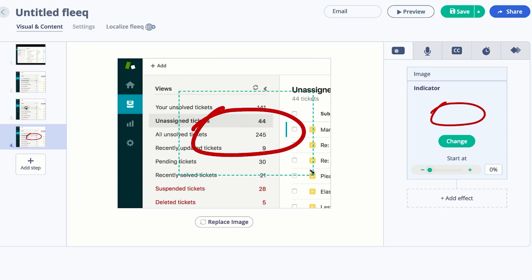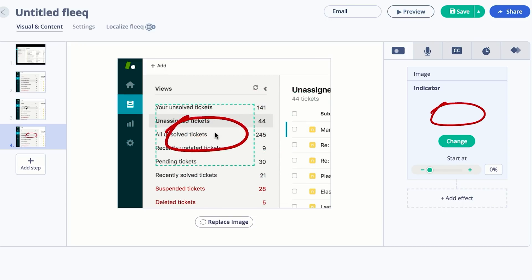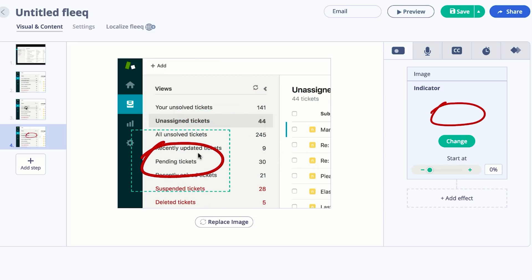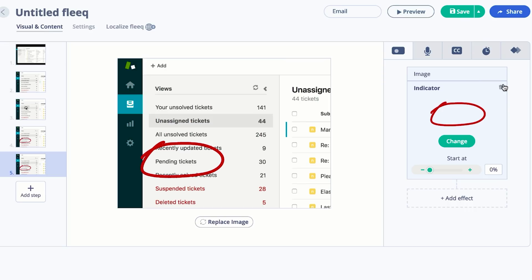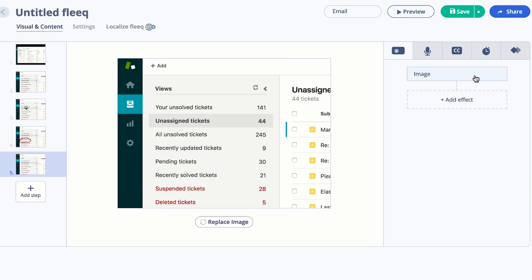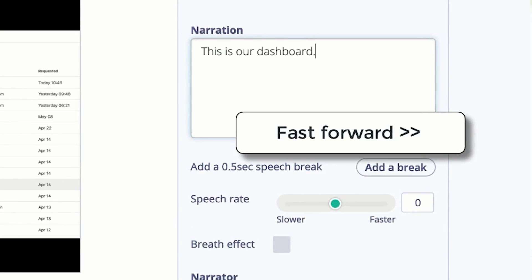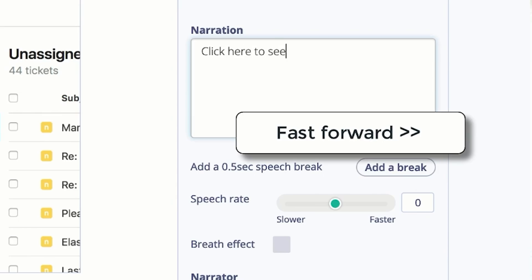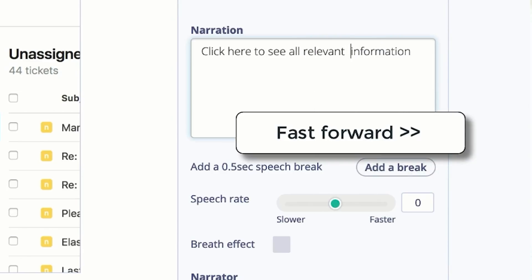Then, select where on the screen you want the viewer to focus their attention. This way, Fleek can highlight the area, add pointers, annotations, and more. Next, it's time to select the auto-narration. That's right, you don't even need to record your own voice. Simply enter the relevant descriptions or content associated with each step of the process.